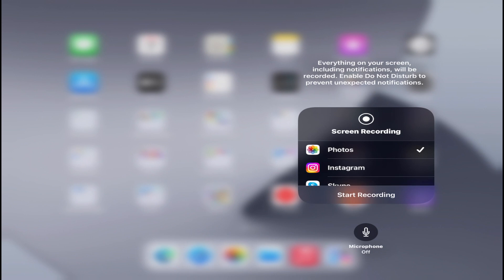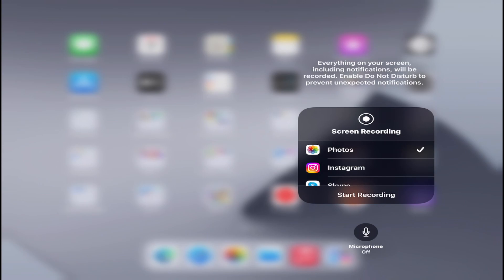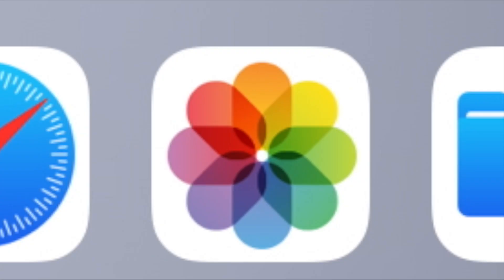Next, I'm going to long press on that screen recording button and select Photos, so that when the screen recording is finished, the video will be saved into my Photos library. I also turn on the microphone if I want to record a voiceover. Once you tap on Start Recording, you're going to notice a little red screen recording button on the top right corner. When you want to stop screen recording, just tap on the same button and you'll get a message — tap Stop and the video will be saved to your Photos library.